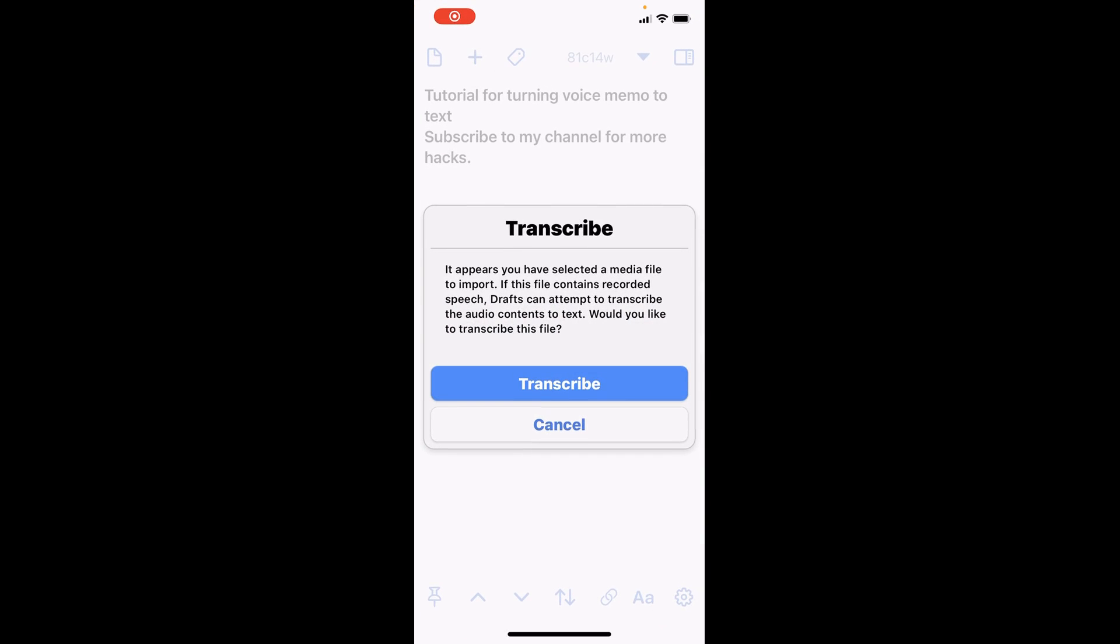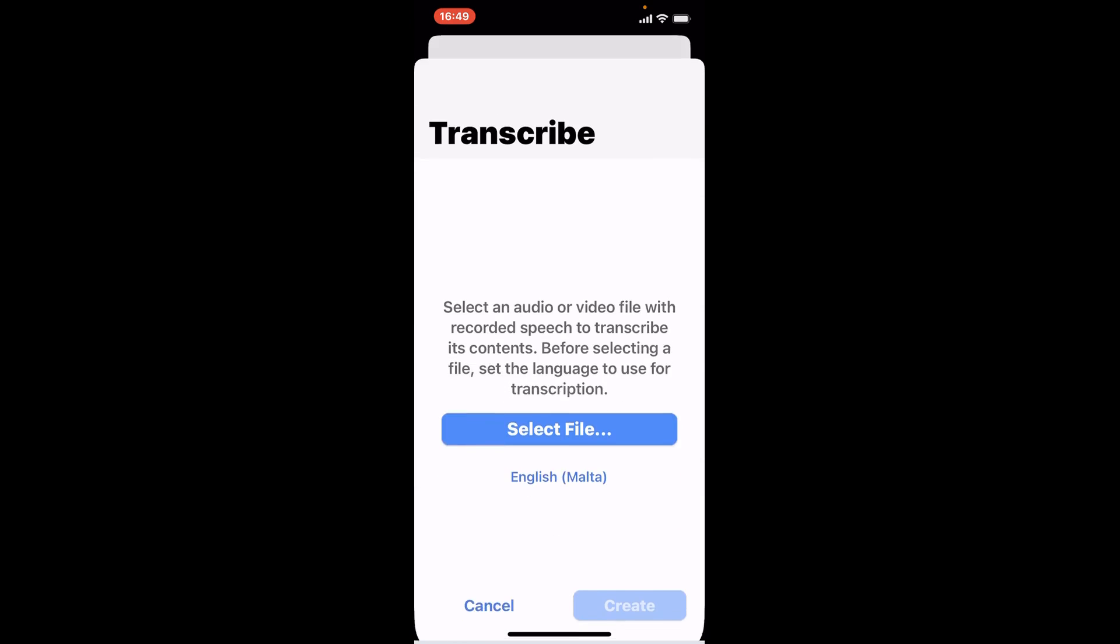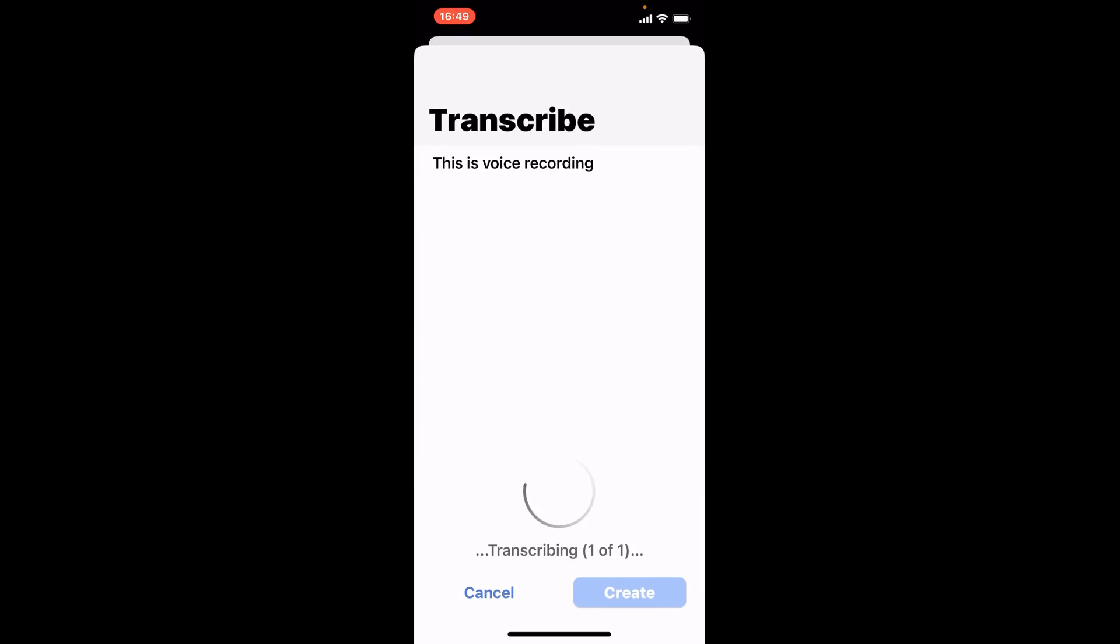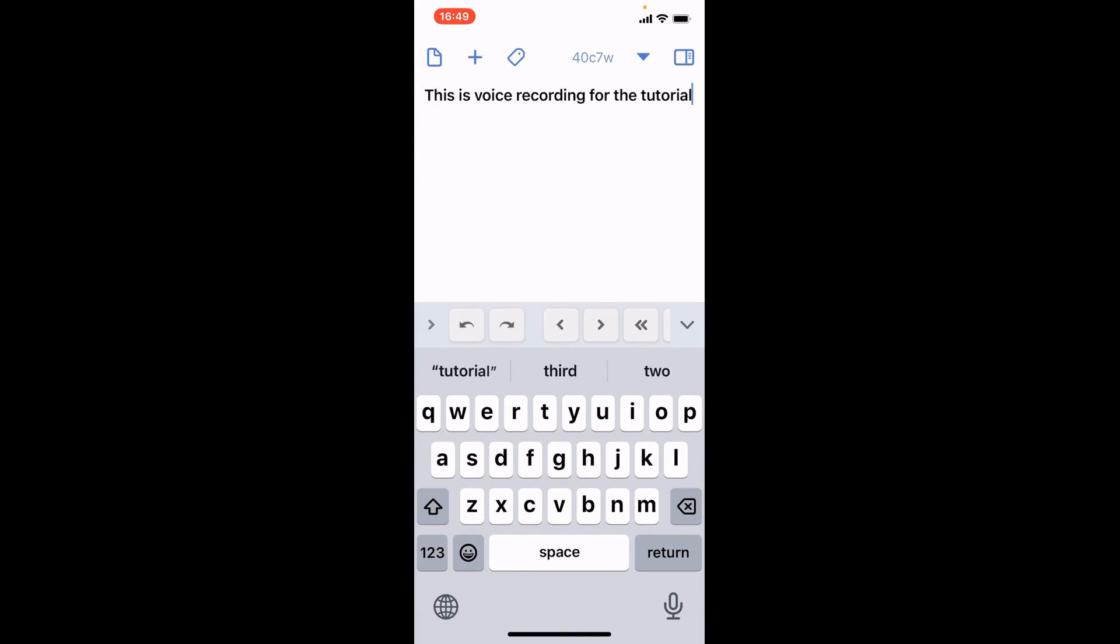It will ask you to transcribe it and give permission. Just transcribe and it will start. I'm just creating. That is the transcription done. That's how you can do it on the iPhone.